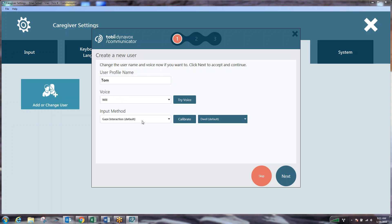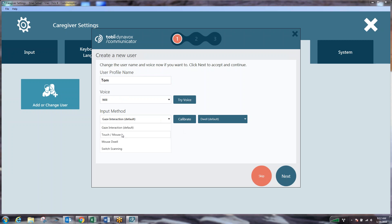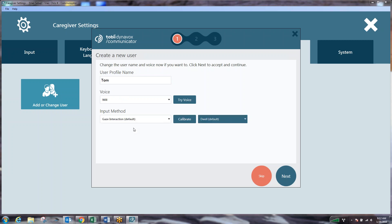Then we can determine which input method we're going to use. If you have a device that does not have gaze interaction installed you'll see red text at the bottom that says no gaze interaction connected. If you're using touch screen you would want to drop the input method down and make it a touch/mouse access method. If you are using eye gaze you can just leave it on gaze interaction as a default.